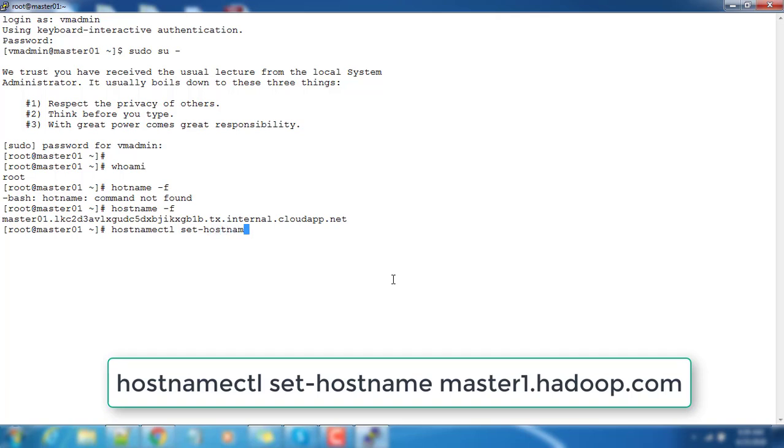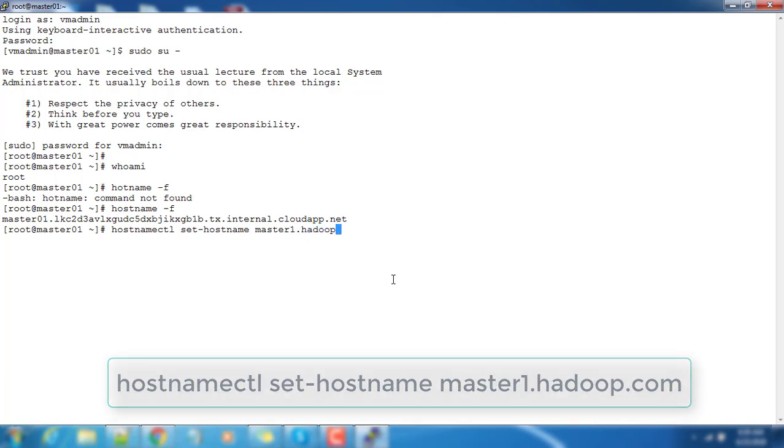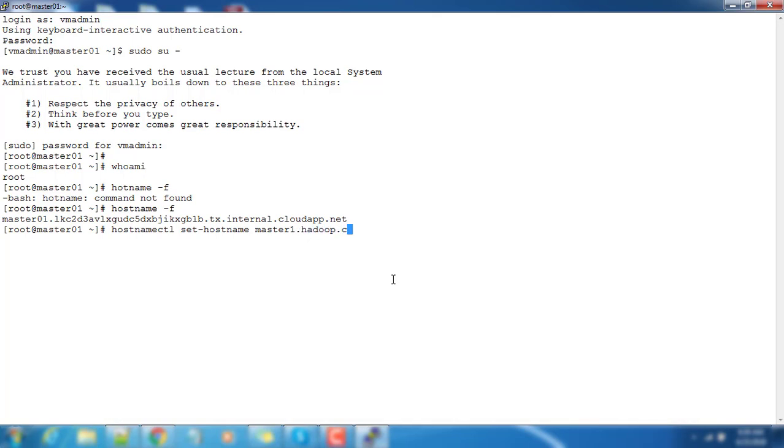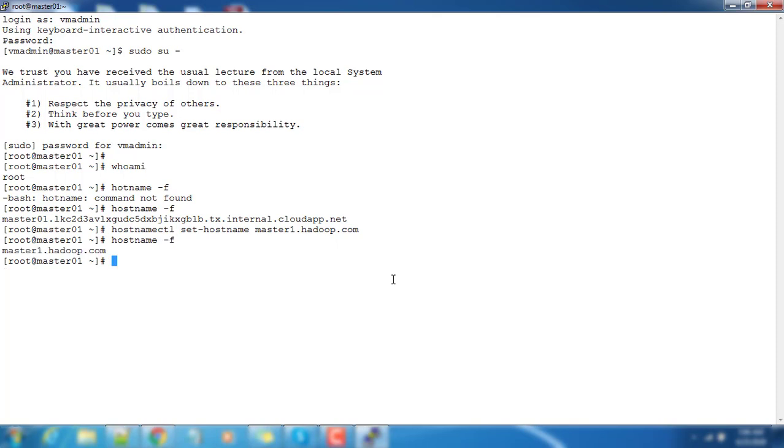Whatever name we want to set - here I am just changing to master1.hadoop.com. It will permanently set this hostname to master1.hadoop.com. If you just type hostname -f now, you can see that name is master1.hadoop.com.